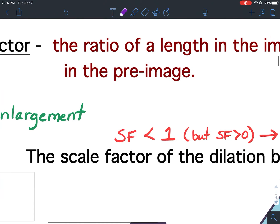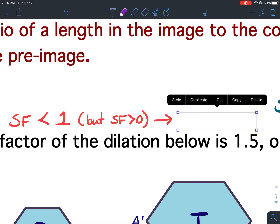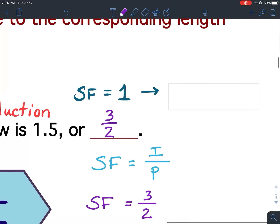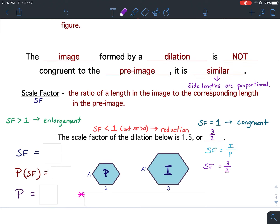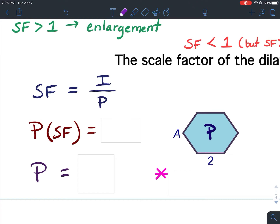Scale factor is never negative and never zero — it will always be greater than zero. If the scale factor is less than 1 but greater than zero, the image gets smaller, which is called a reduction. If the scale factor equals 1, you have a one-to-one ratio, meaning the figures are congruent. So: scale factor greater than 1 is an enlargement, less than 1 is a reduction, equal to 1 is congruent. The first definition is: scale factor equals image over pre-image.